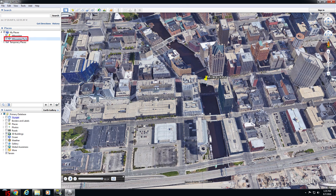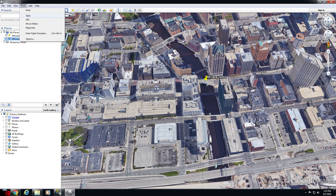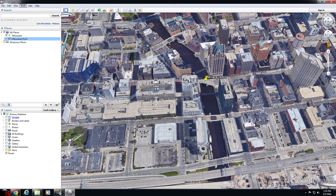You can replay that tour again and again within Google Earth Pro, but we still don't have video that we can share with people outside of Google Earth Pro. To get that video outside of Google Earth Pro, close the Tour Player, select the tour that we just recorded, click Tools, and select Movie Maker.